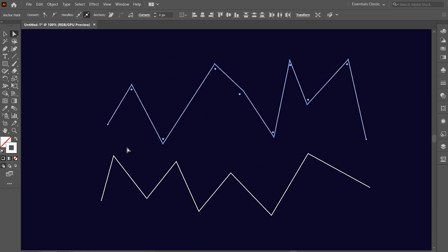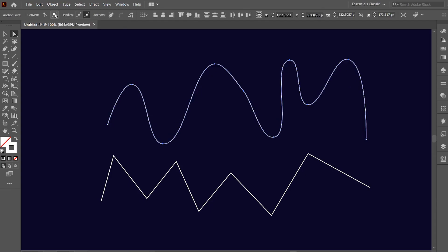Make sure that the selection includes all the anchor points of first line, other than the end anchor points. Now click on this convert selected anchor points to smooth option. This will make all the sharp turns of the zig-zag line curvy.